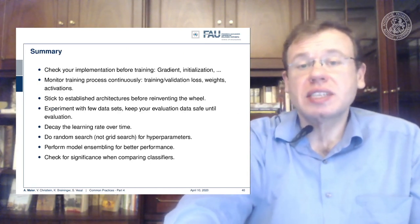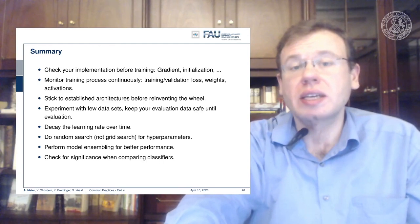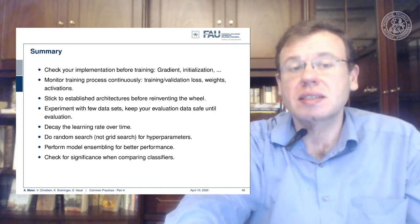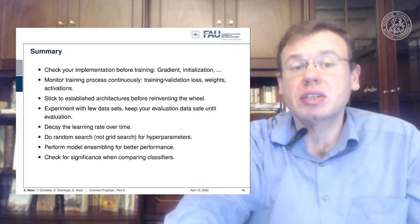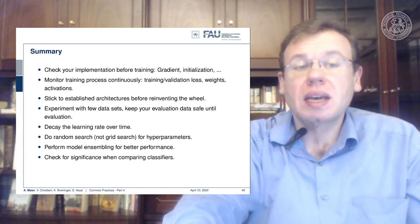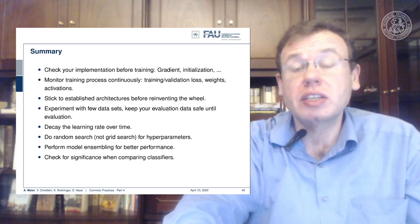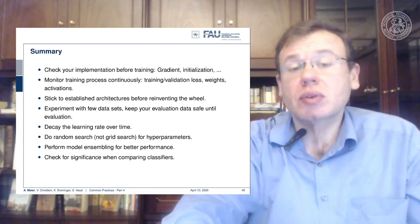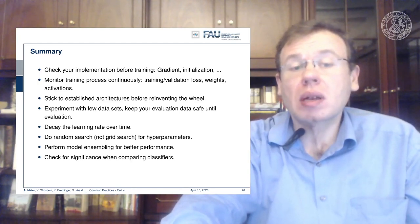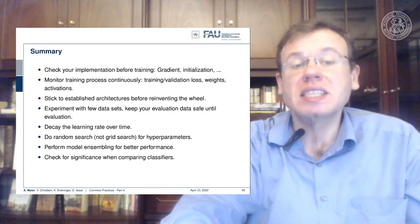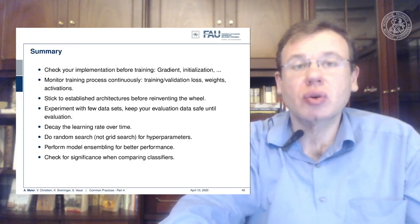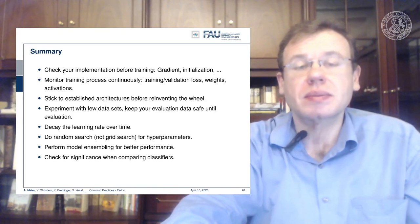To summarize what we've seen: check your implementation before training — the gradients, the initialization. Monitor the training process continuously — training and validation losses, weights, activations. Stick to established architectures before reinventing the wheel. Experiment with few data sets and keep your evaluation data safe until evaluation. Decay the learning rate over time. Do random search, not grid search, for hyperparameters. Perform model ensembling for better performance. And when comparing results, use significance tests to make sure you are not reporting a random observation.